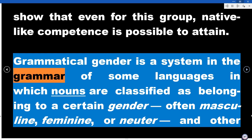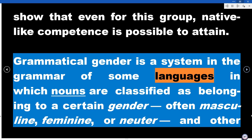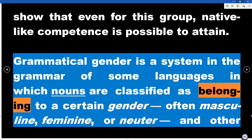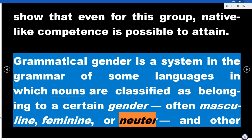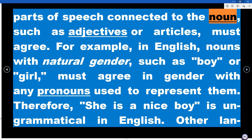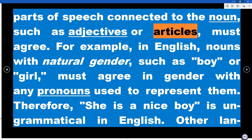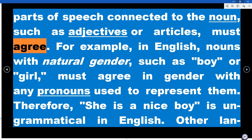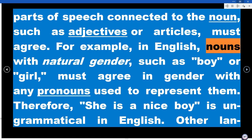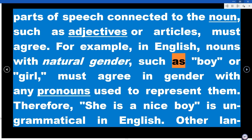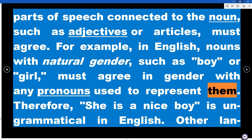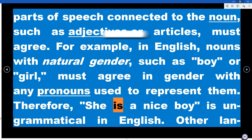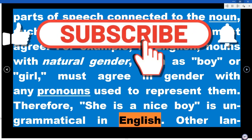Grammatical gender is a system in the grammar of some languages in which nouns are classified as belonging to a certain gender — often masculine, feminine, or neuter — and other parts of speech connected to the noun, such as adjectives or articles, must agree. For example, in English, nouns with natural gender such as boy or girl must agree in gender with any pronouns used to represent them. Therefore, 'she is a nice boy' is ungrammatical in English.